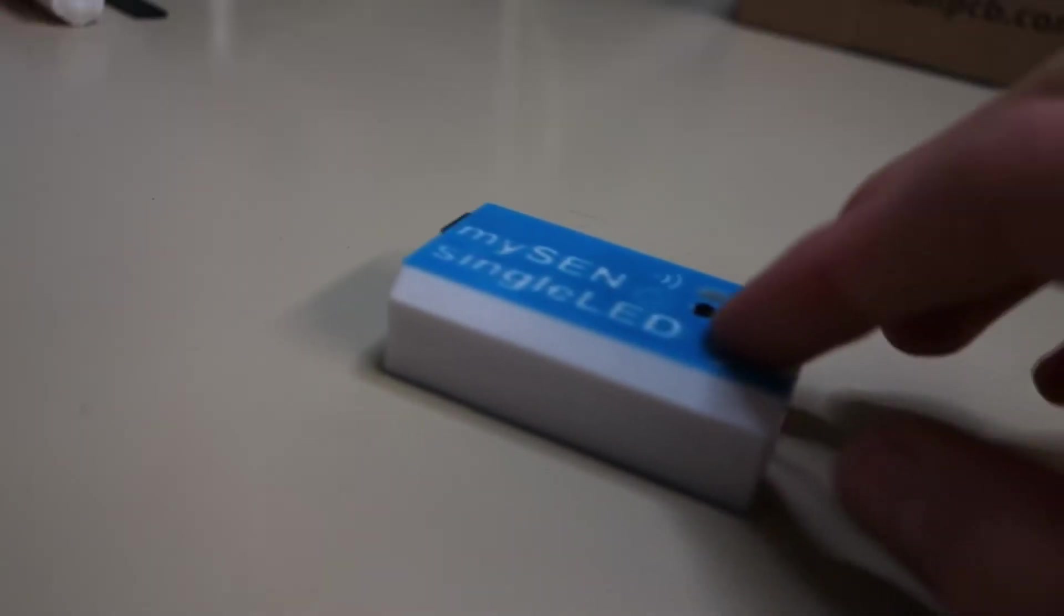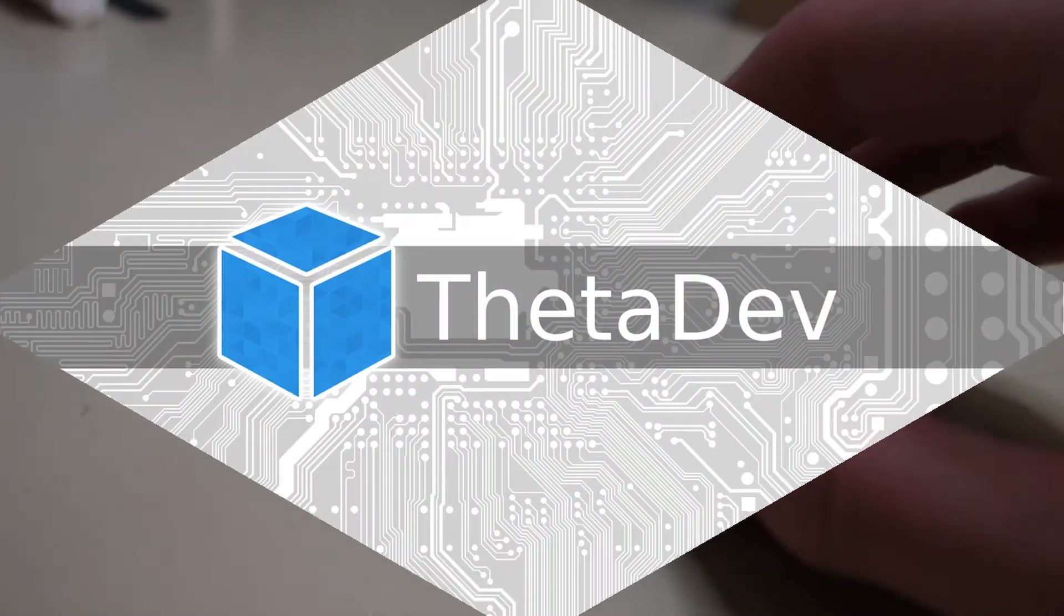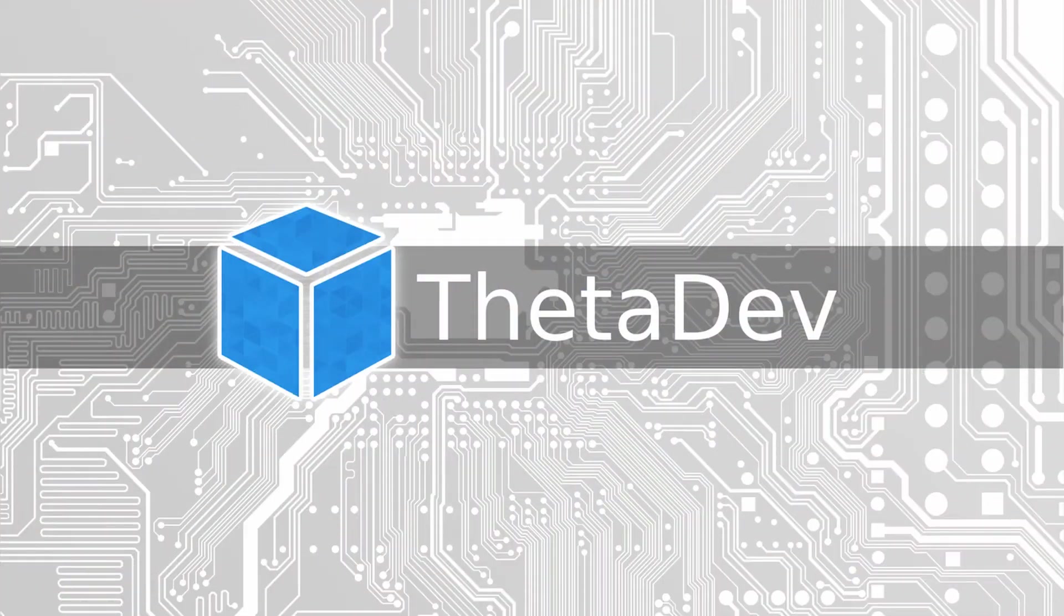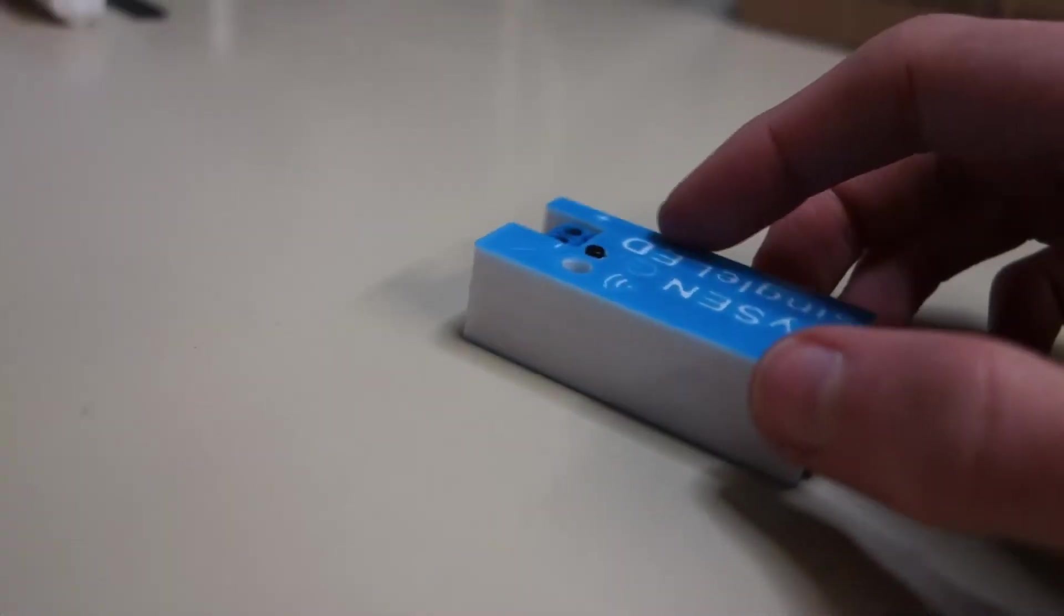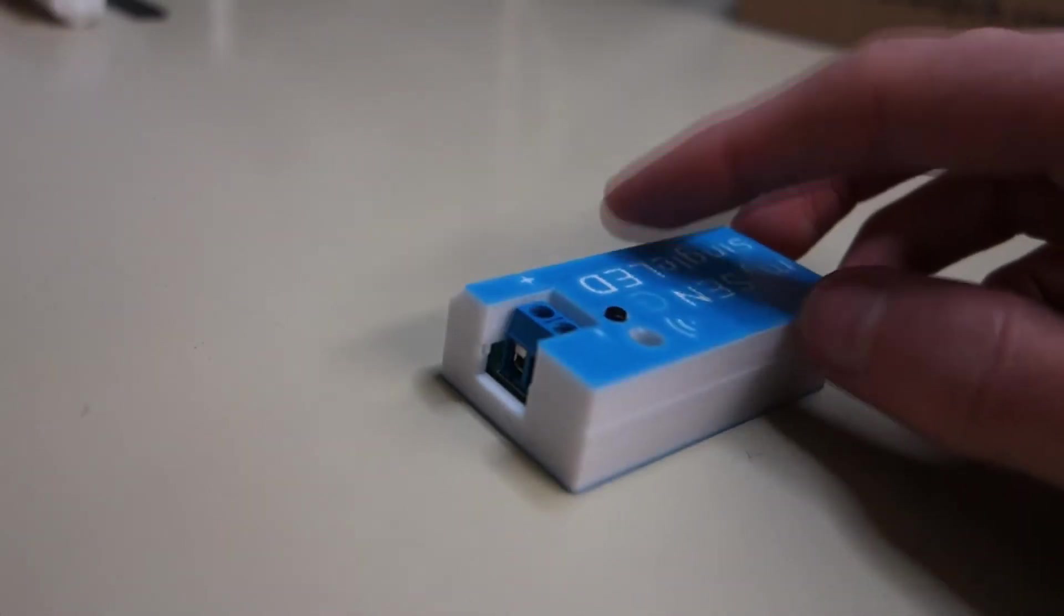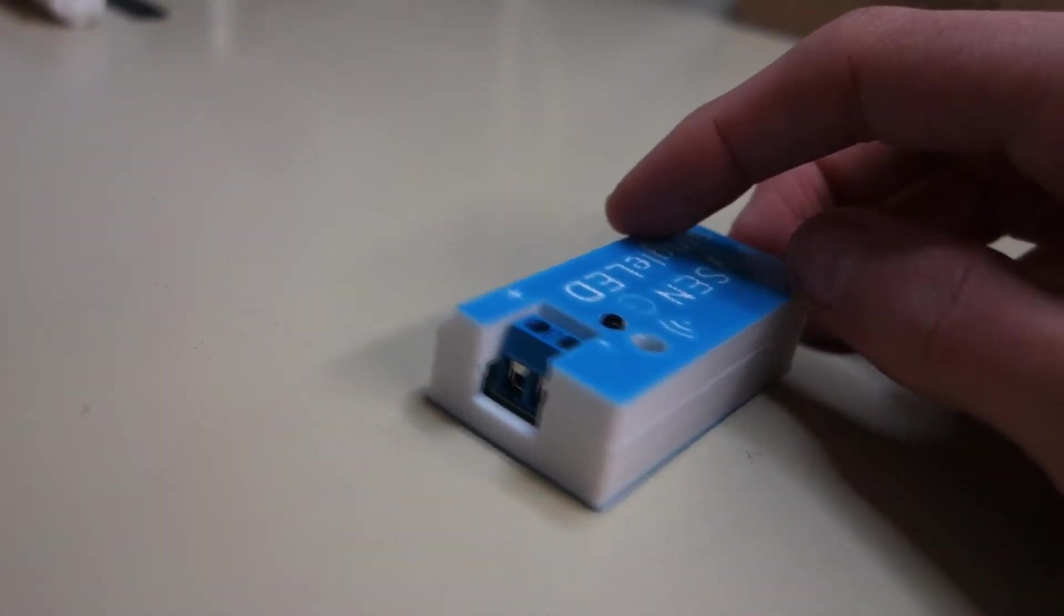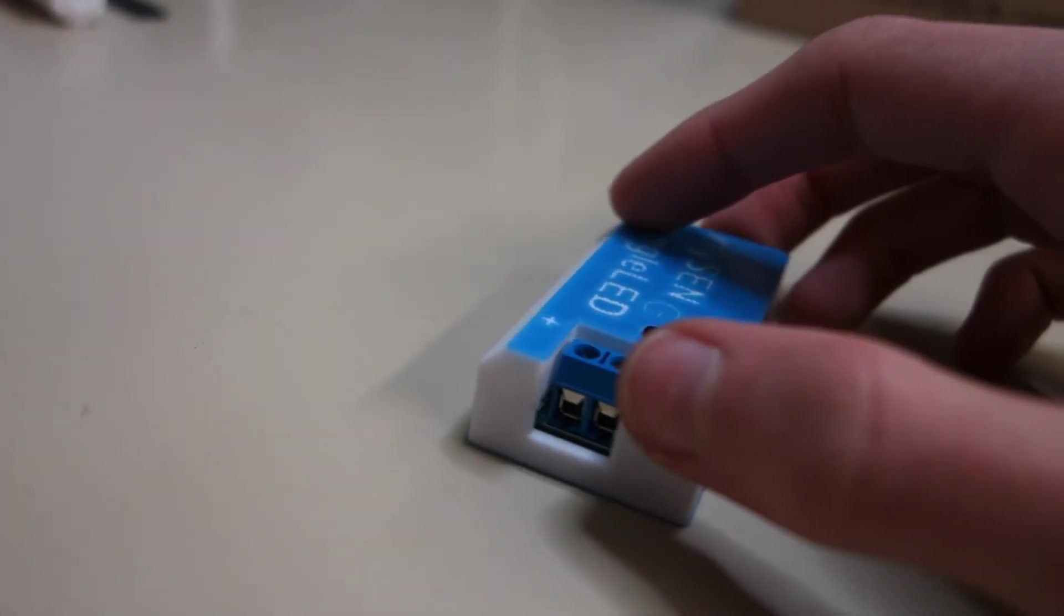Hello makers and welcome to the second episode of ThetaDev Log. In the last video I've shown you the PCB designs for my smart home project. Now it's time to build one of these devices, and as you have seen, I decided to start with the one channel LED controller.